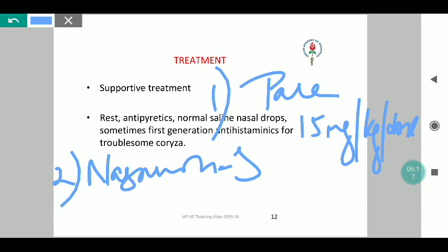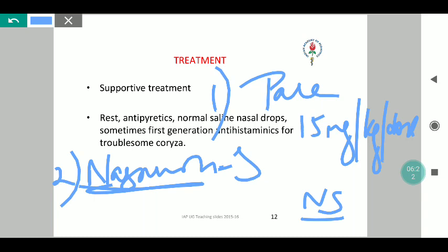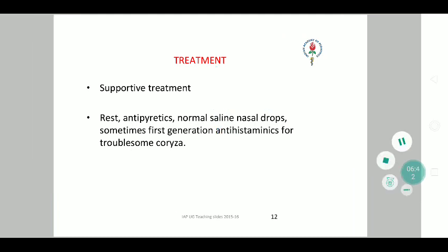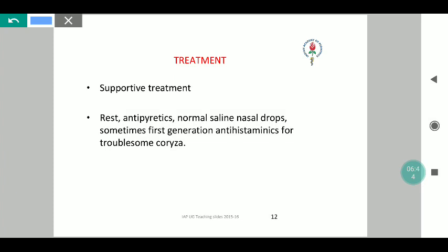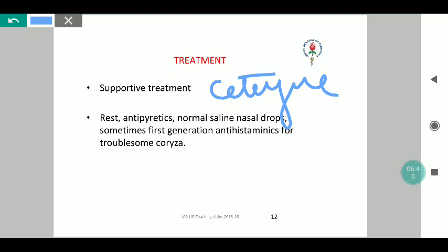One important point: though it is normal saline, the trade name Nacivion refers to oxymetazoline, which has a risk of septal perforation in children. So it is always essential to cross-check prescriptions before giving. Normal saline nasal drops can be given Q6th hourly — 4 times a day. When it comes to the choice of antihistamines, predominantly what we go for is either cetirizine or CPM in various combinations.